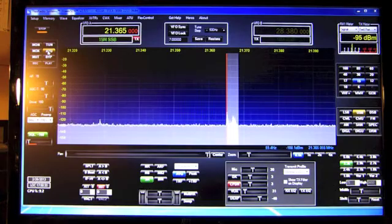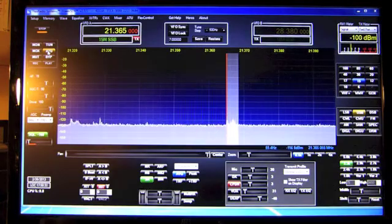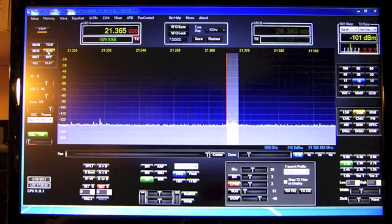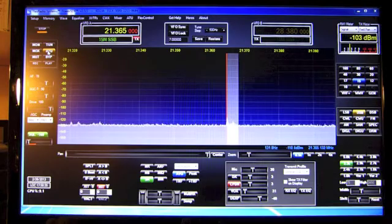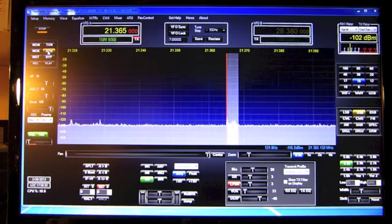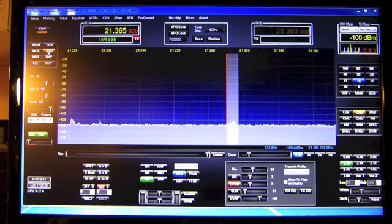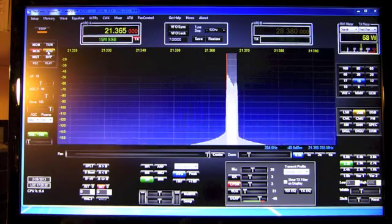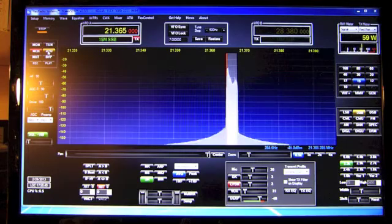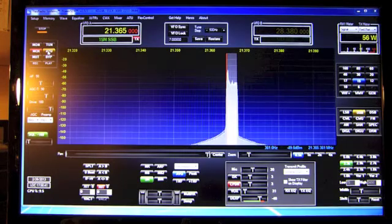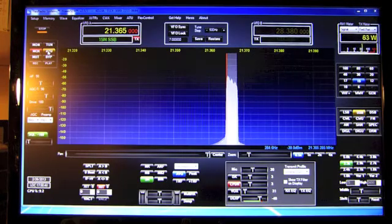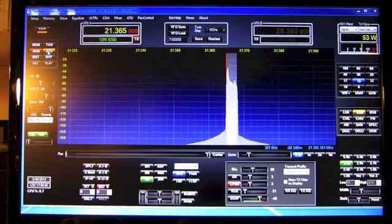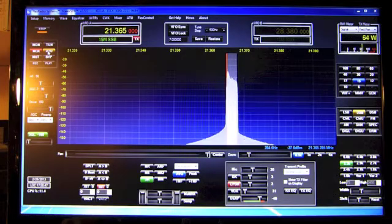KD2JA, do I have your call right? Is that Oscar or Kilo Delta? Could I have your name one more time, over? Roger, the call is Kilo Delta 2, Japan, America. Kilo Delta 2, Japan, America.